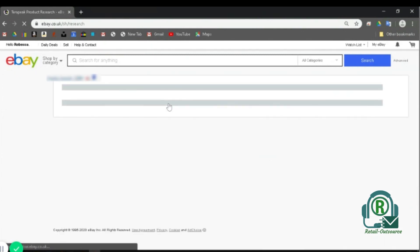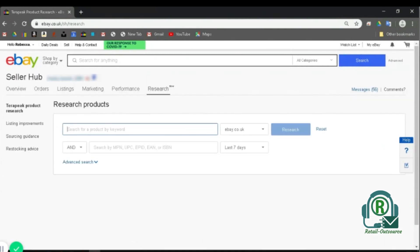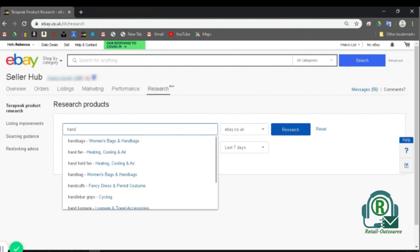Click on it and it opens up a new page where you can add in a keyword. You can choose any keyword of your choice. Here, for example, I'm going to type in hand sanitizer. So I'm just going to show you how to do it.